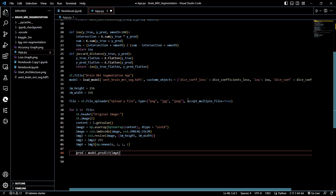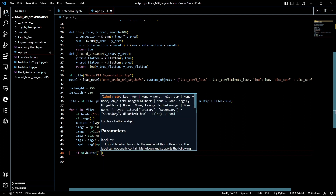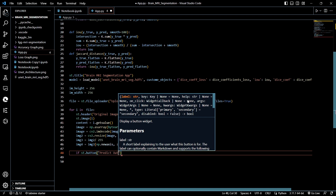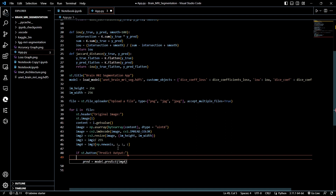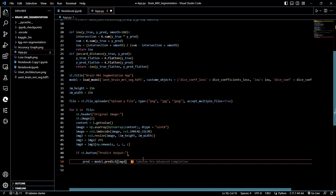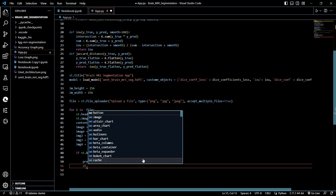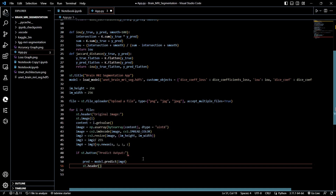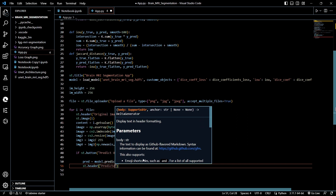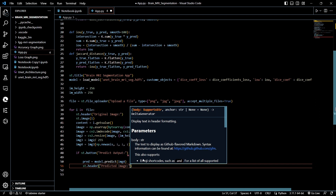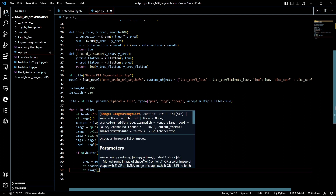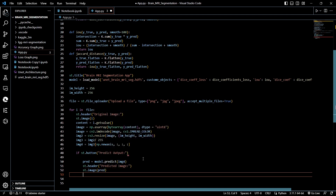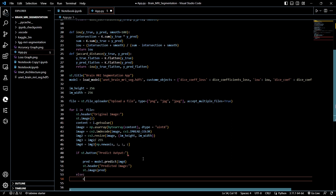Now let's create a button to predict our output. If st.button('Predict Output') is clicked, we run our model prediction on image4, then display the result using st.header('Predicted Image') and st.image(). If the button is not clicked, we simply continue.